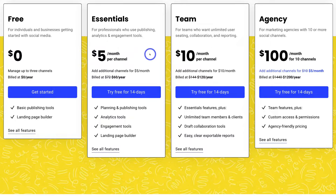With the free plan you also don't have access to analytics and you can only schedule 10 posts per channel per month. However, the Essentials plan is $5 per channel per month. You can connect unlimited social media channels and schedule up to 2,000 posts per month per channel. You also have access to analytical tools and can engage with collaborators, whereas the free plan only allows one user and no team collaboration.